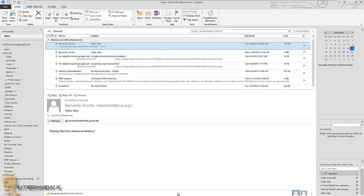Hey guys, welcome back. This is Bernardo from BJ Tech News, and another exciting episode all about Office 2013. If you guys have been following the past couple of Tuesdays, I've been doing a lot of Outlook 2013 with you guys. So today is about SkyDrive and connecting your SkyDrive with Outlook 2013 to make everything a little simpler.